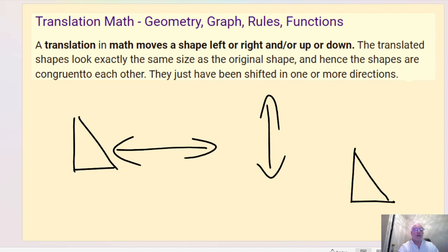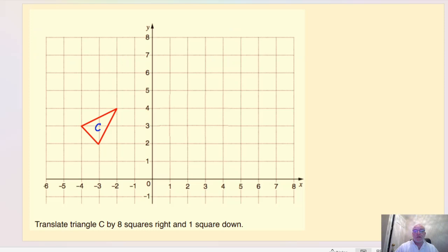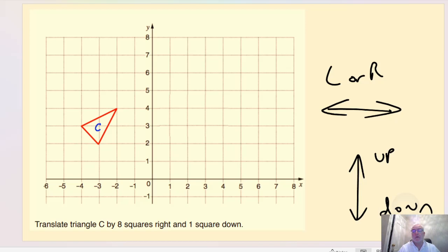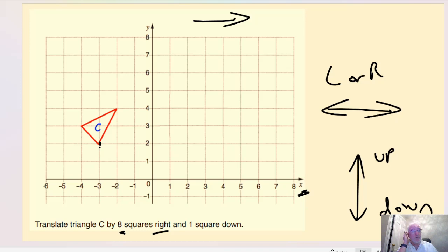Let's dive into question one. It says to translate triangle C by eight squares right and one square down. The first thing to note is we always go left or right first, and then follow it by up or down. So we're going to the right, which is this way, eight squares. We're going to pick any vertex on this triangle — I'm going to pick the bottom one here.